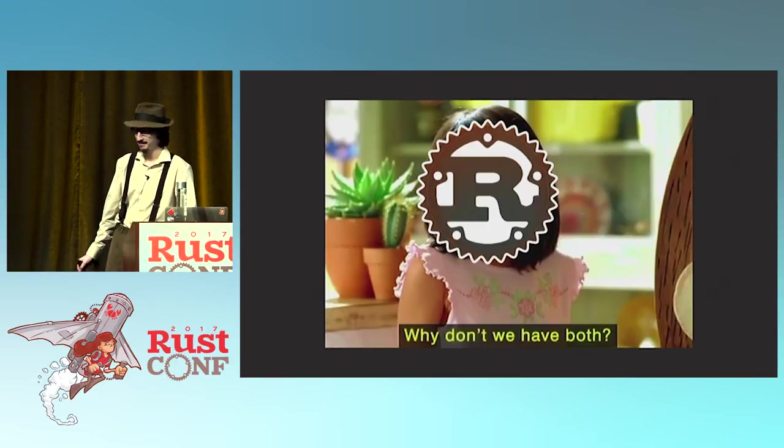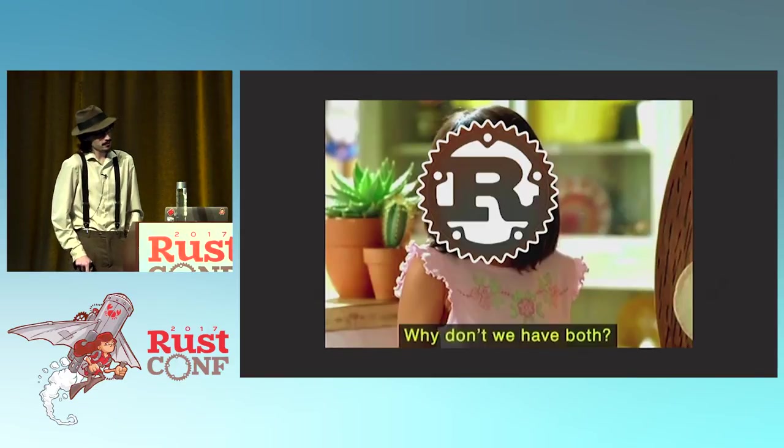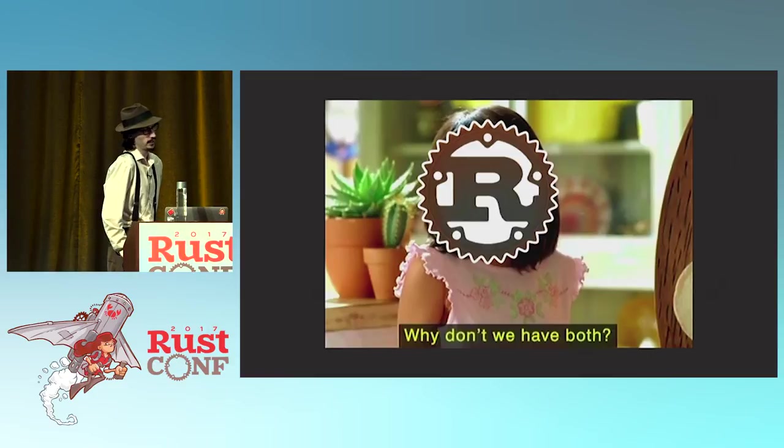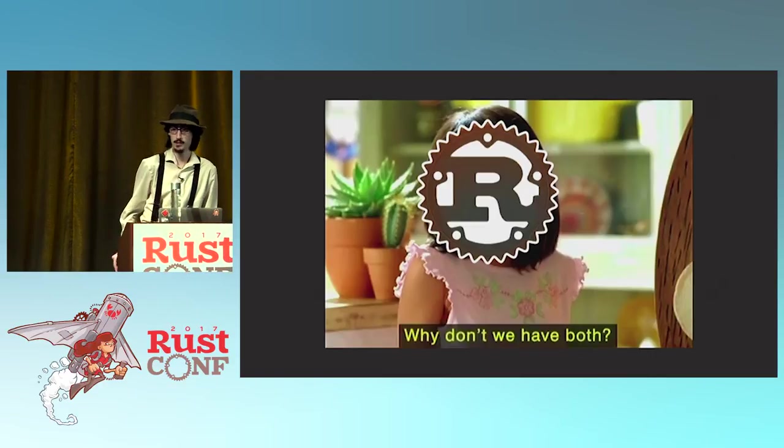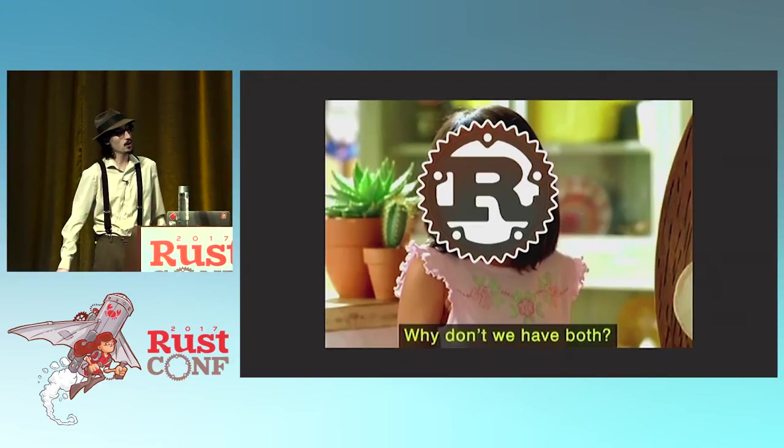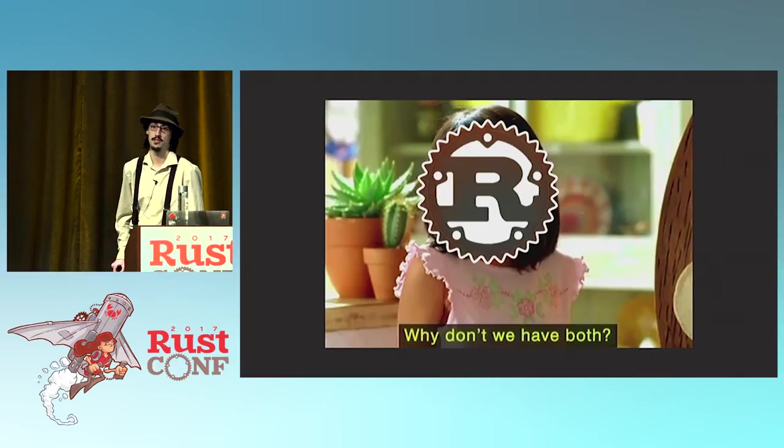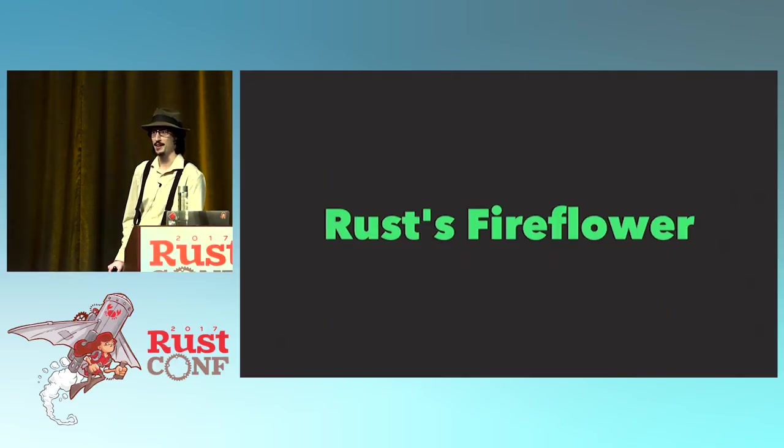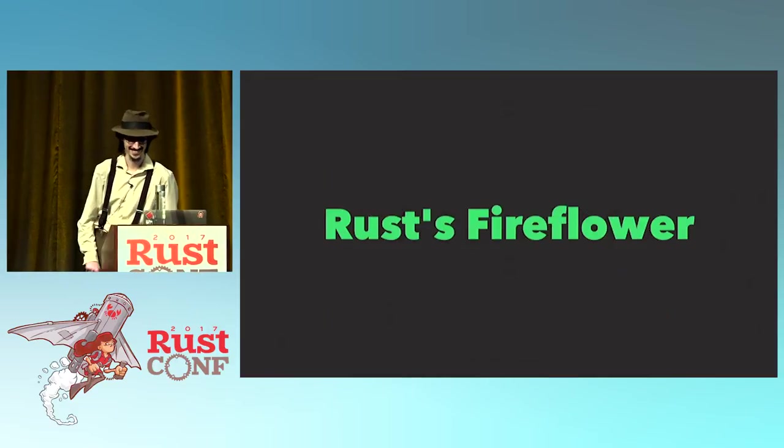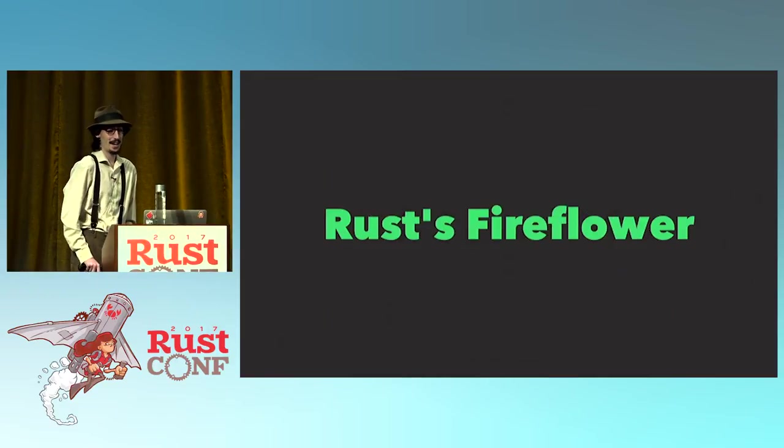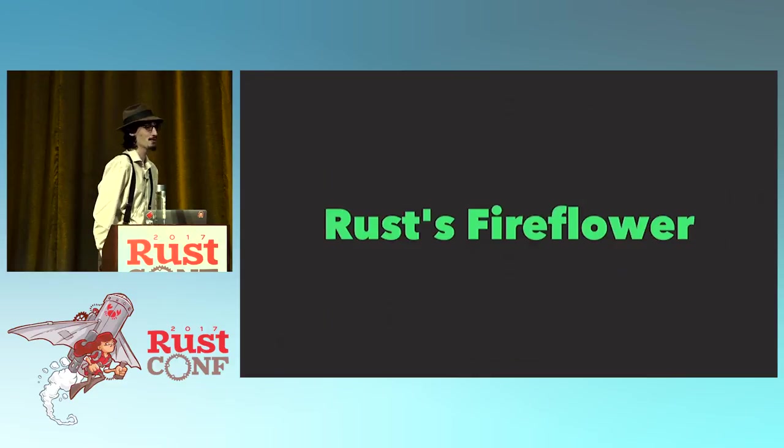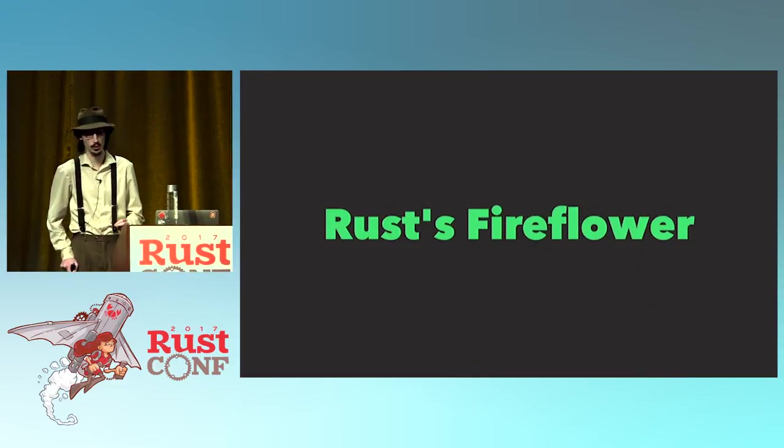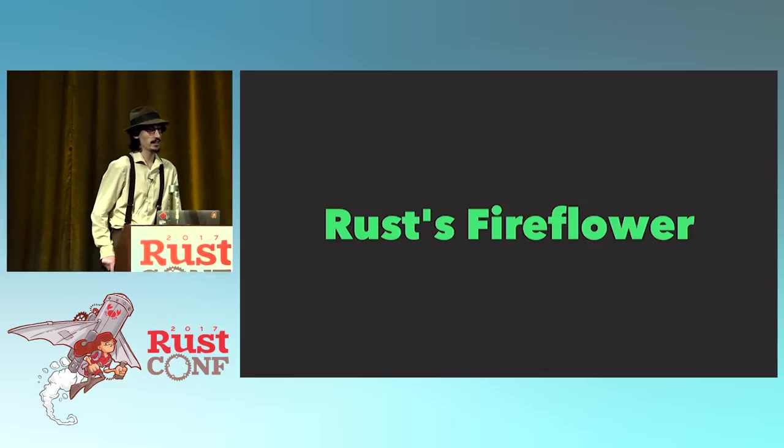Enter Rust. Rust really loves to blow up these sort of traditional trade-offs. Concurrency without data races, memory safety without garbage collection, and so on. This is a big part of Rust's secret sauce. It's what makes Rust special. You can even call it Rust's fire flower. The combination of having control over memory layout combined with a proper type system can enable some really cool things. Let's take a look at an example.